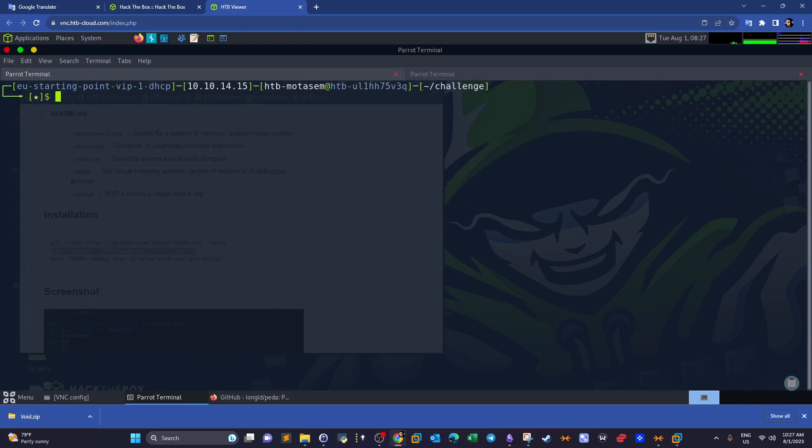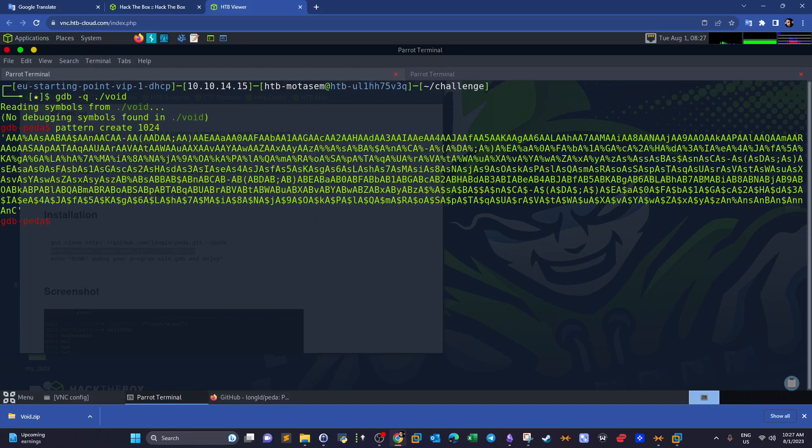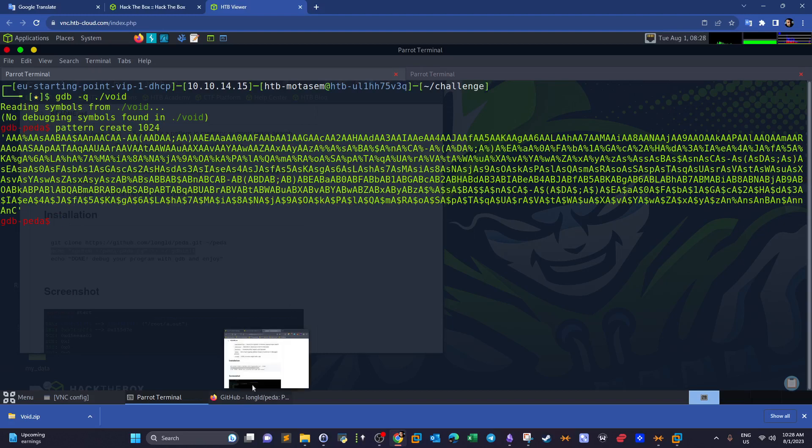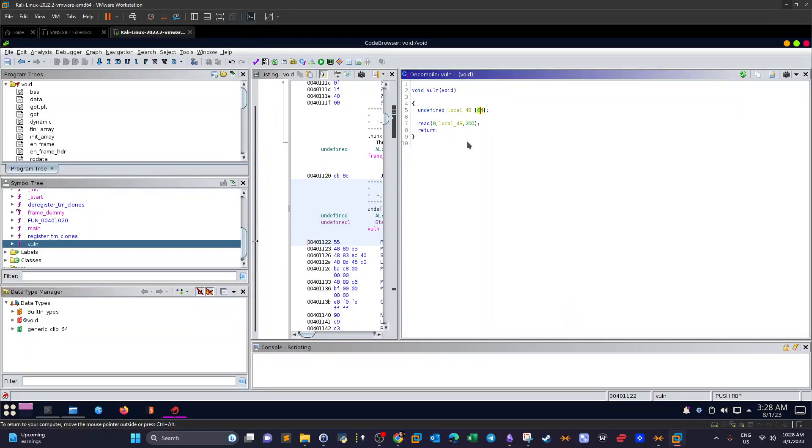Now we run gdb-q void. The first thing now is to generate a pattern, so pattern create let's say 1024 bytes. So this is the pattern we have. Now we're going to feed this pattern into the binary.